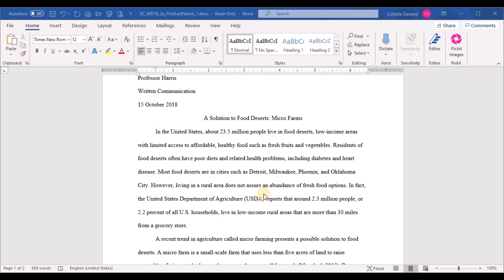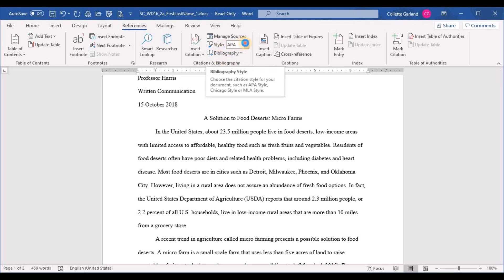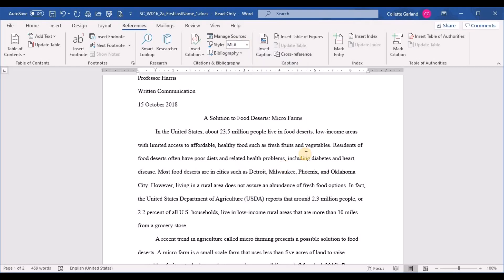Step six: change the citations and bibliography style to MLA. Go to the References tab, and in the Citations and Bibliography group the style currently shows APA. Click that dropdown and choose MLA.